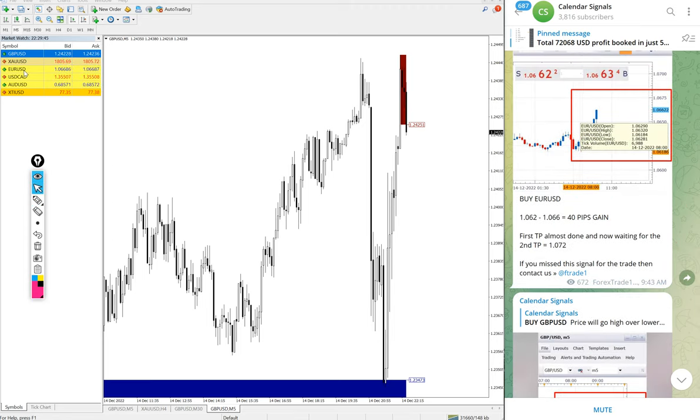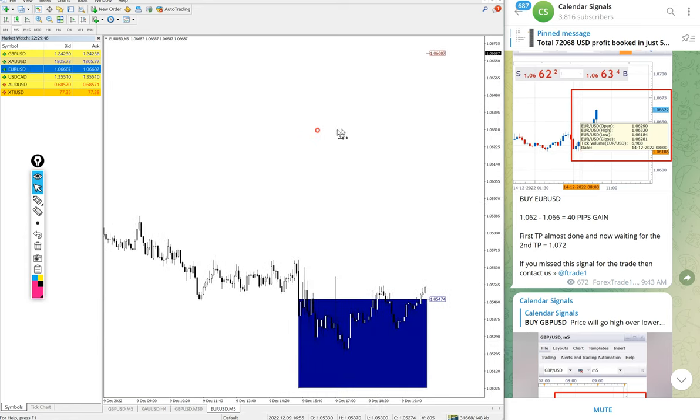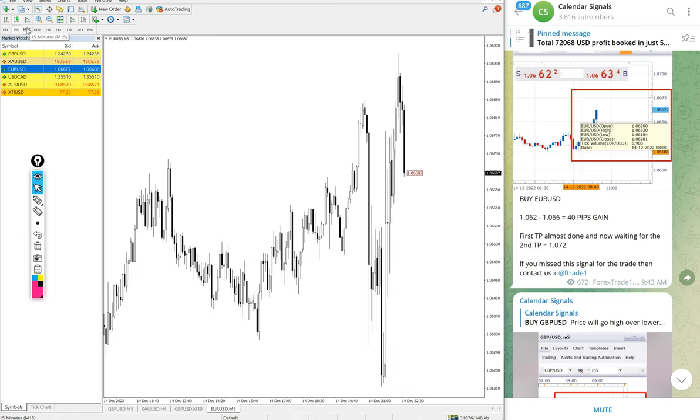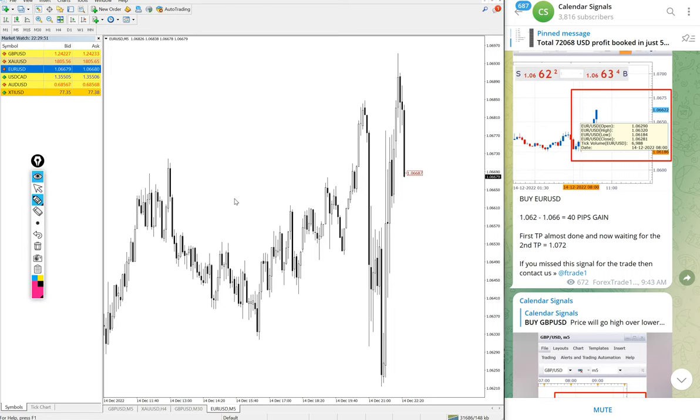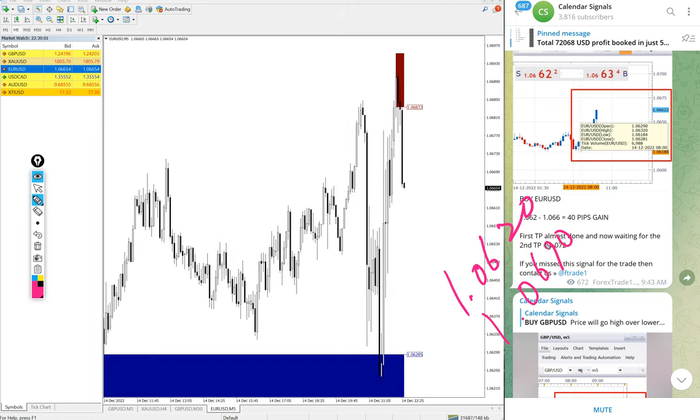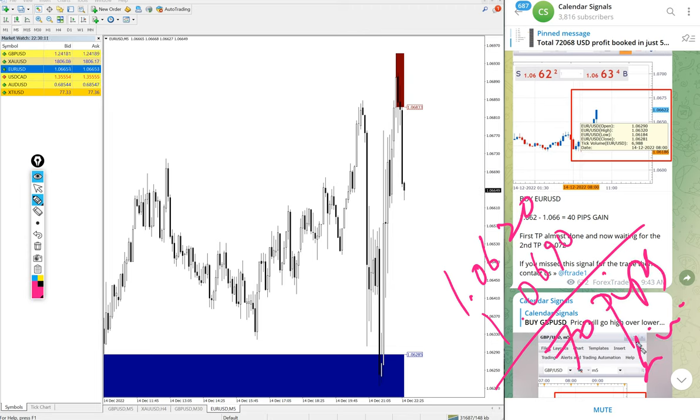Then EURUSD. Here is the EURUSD chart. Entry at 1.0640 and high traded 1.0690. 70 pips gain on EURUSD buy signal.